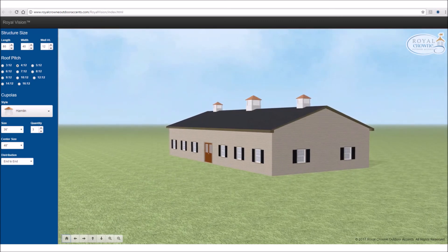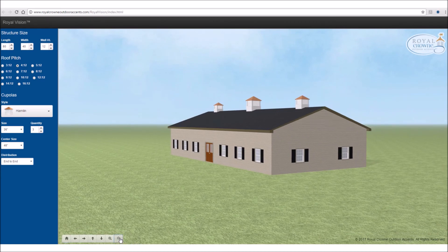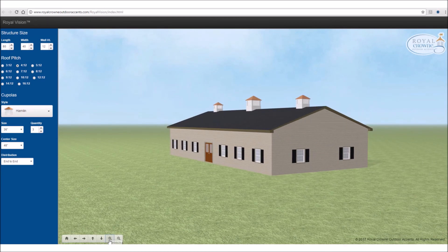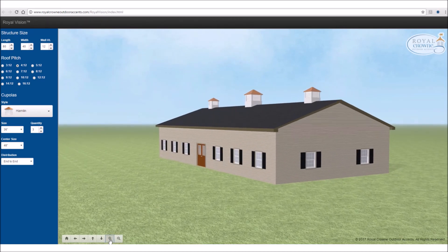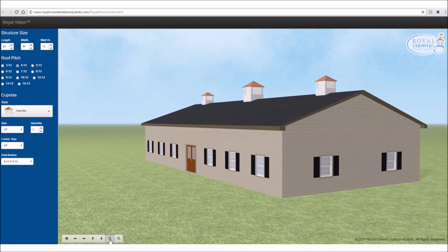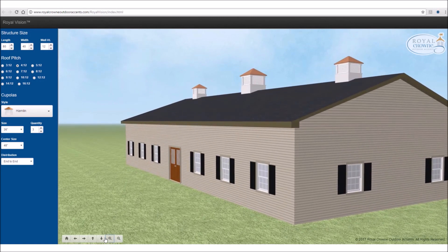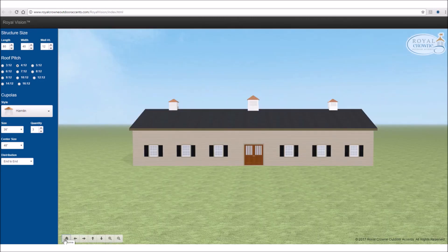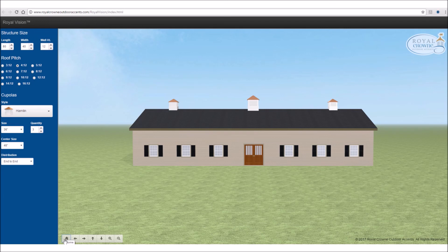And then you have your zoom in, zoom out buttons if you want to come in a little bit closer to your building. So those are the basic instructions for using Royal Vision. We encourage you to go ahead and play around with it and get comfortable with Royal Vision in choosing the correct size cupola for your application.